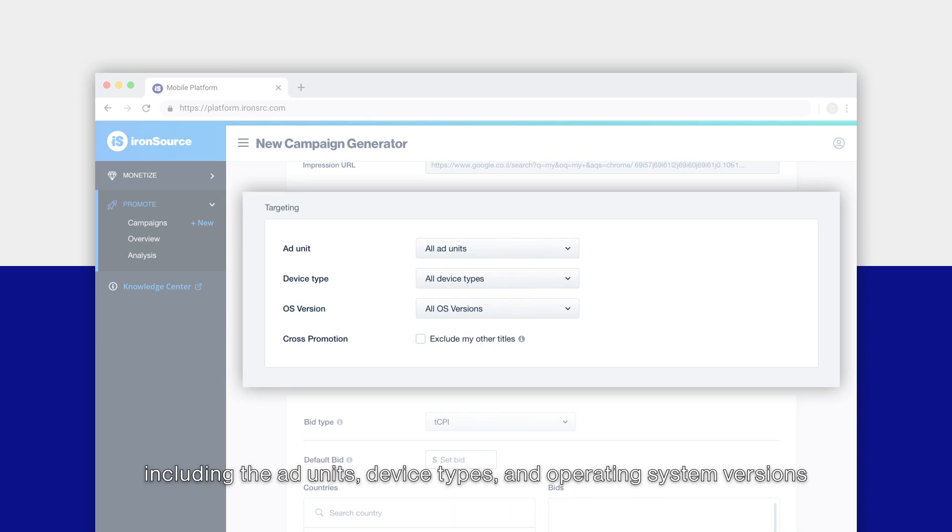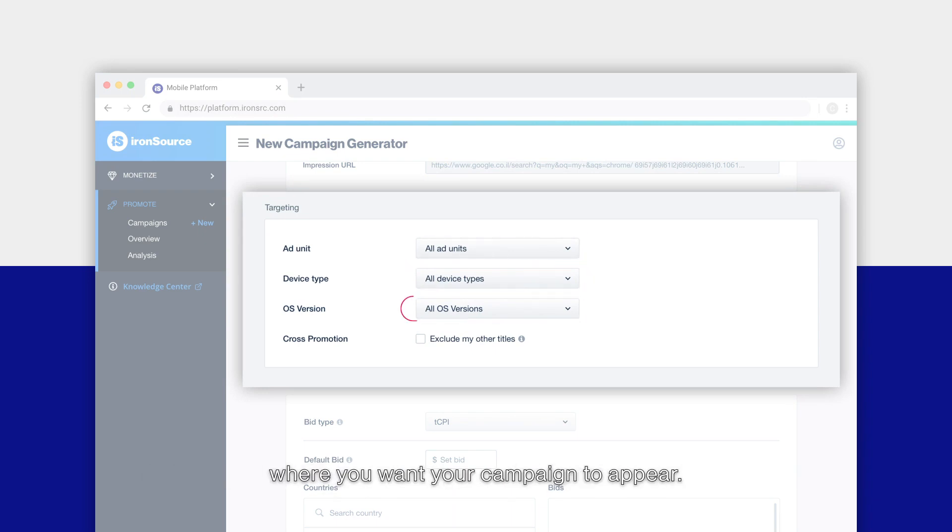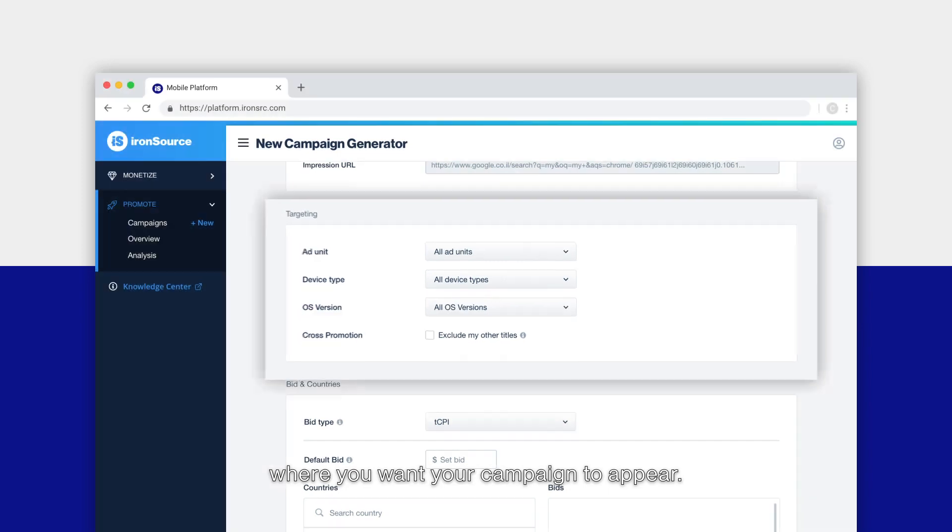Now set your campaign targeting, including the ad units, device types, and operating system versions where you want your campaign to appear.